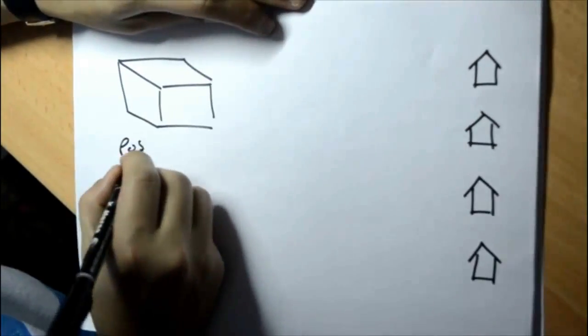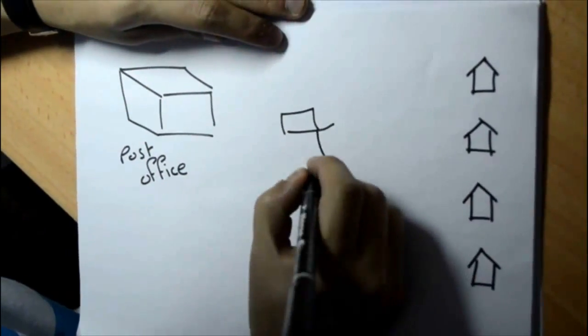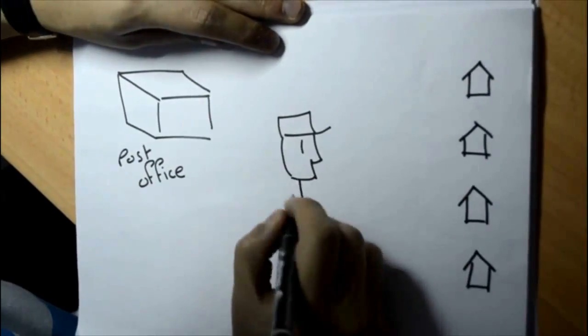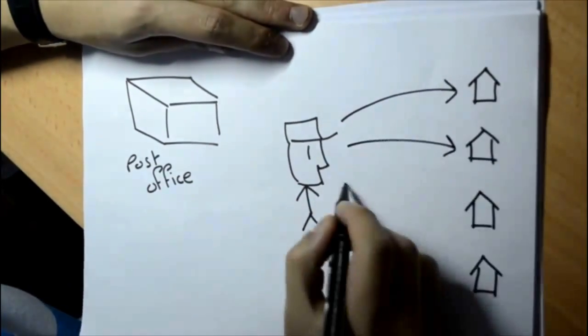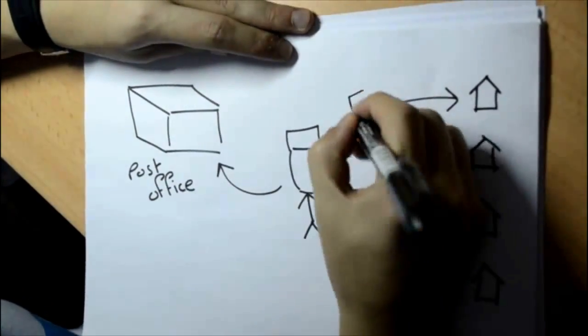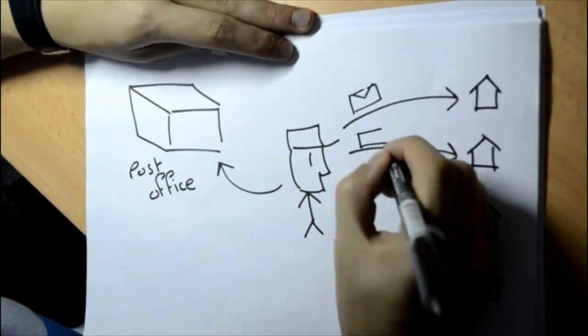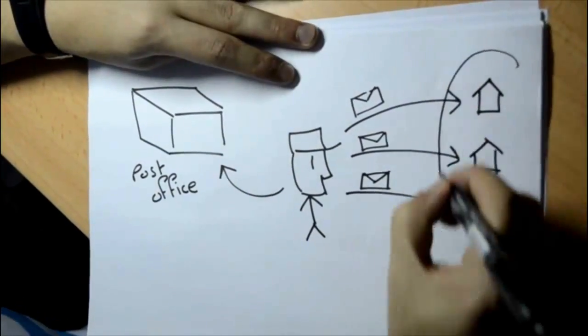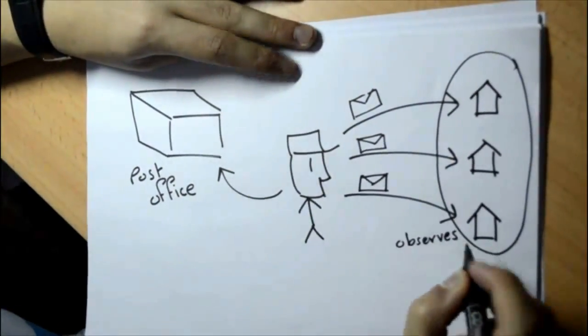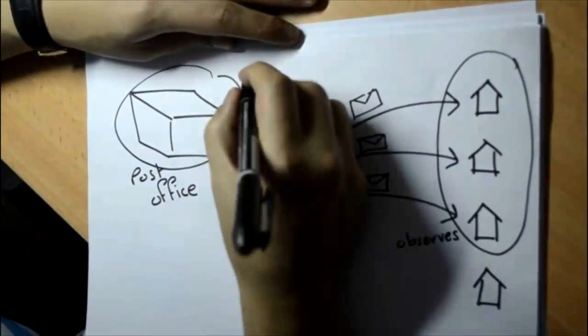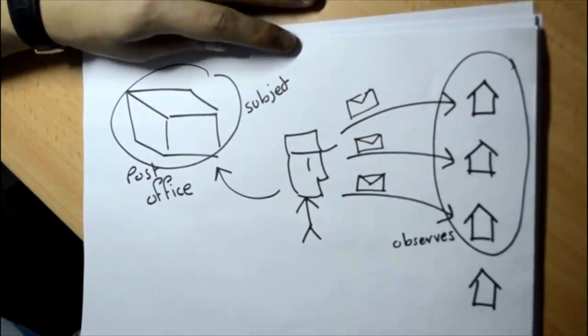In this case, the office is not observing you, and you will not receive any special offer from it. Let's say that you're not subscribed in the post office, so you will not receive anything from it.